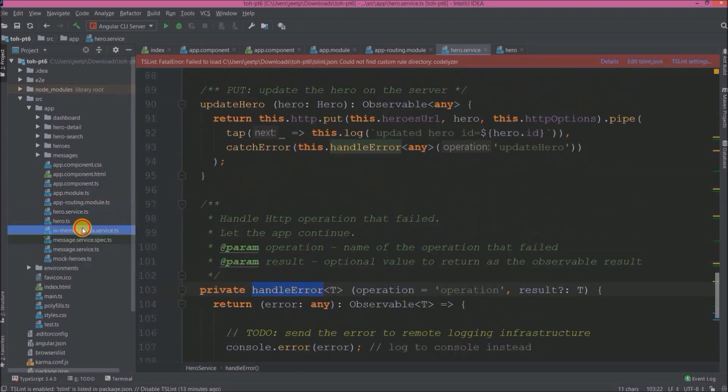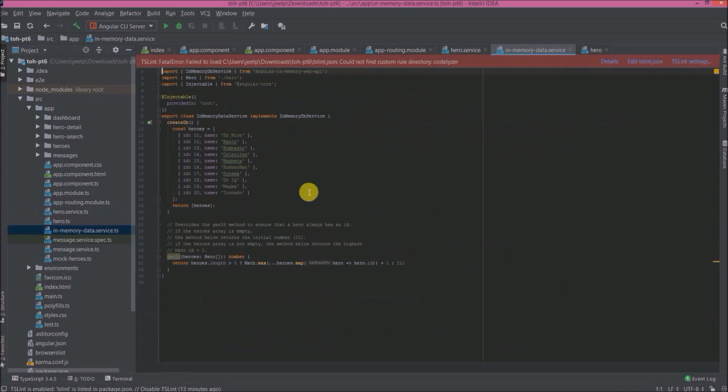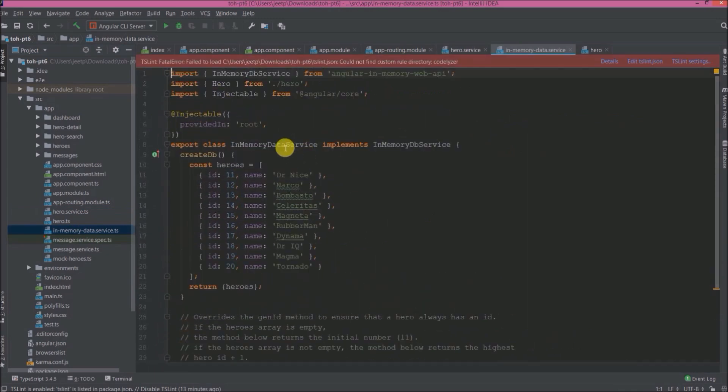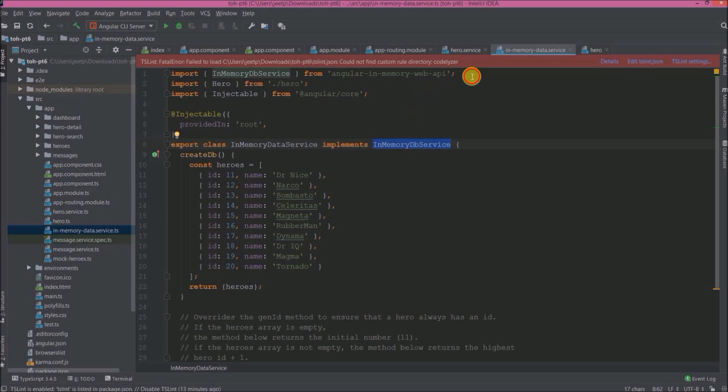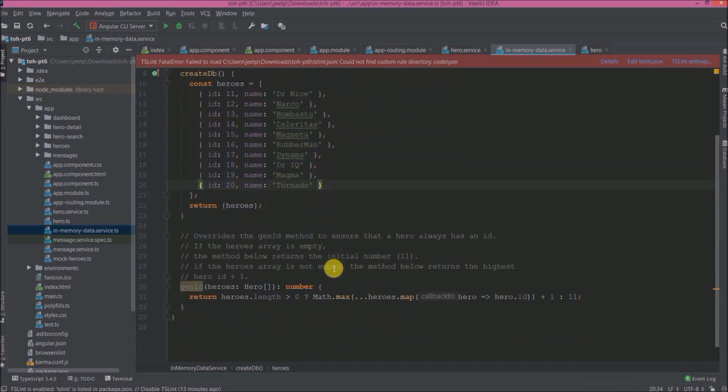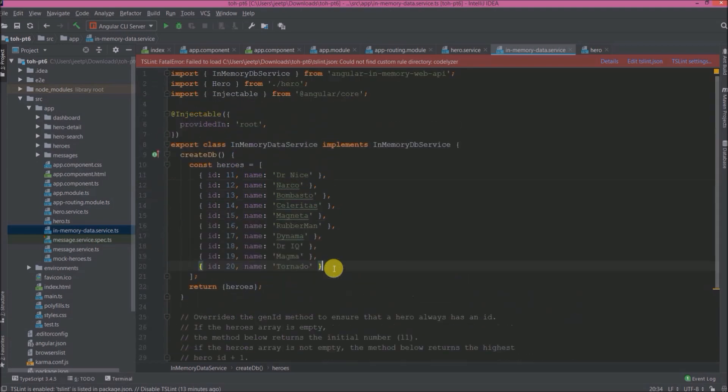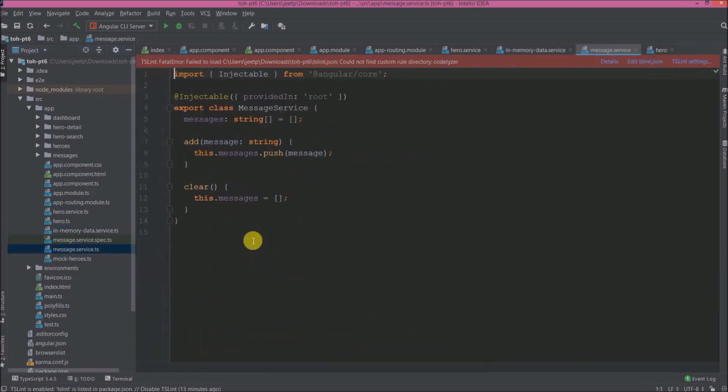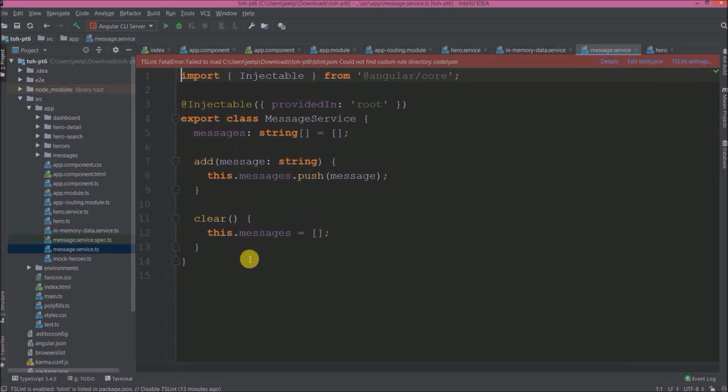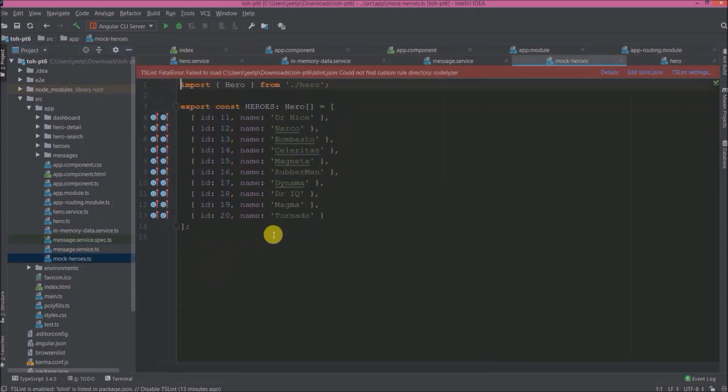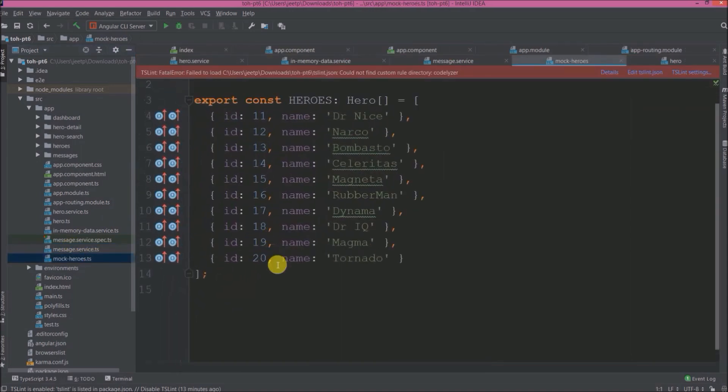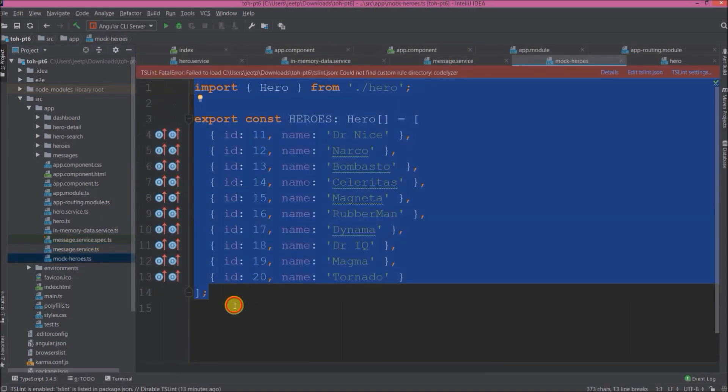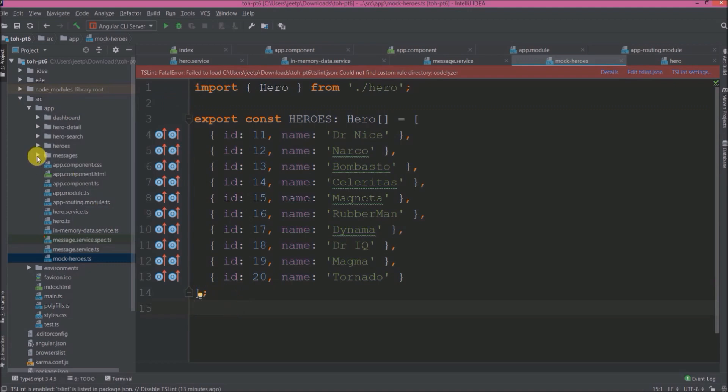Open in-memory-data.service.ts. So this class implementing InMemoryDbService which is the part of in-memory web API. See here they are creating DB and here generating ID if the user enters the new hero. Open message.service. See they are pushing message to messages array and when you click on the clear button it will empty the array. Open mock-heroes.ts file. This they are using for testing purpose.